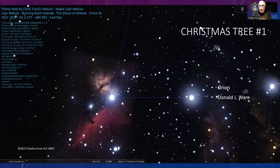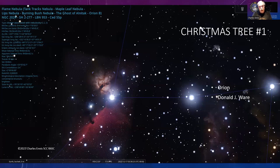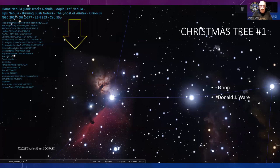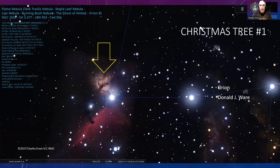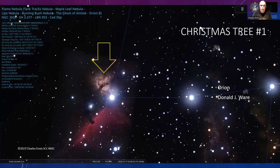The first one: you're looking at the belt of Orion, the three stars. On the left there's the star Alnitak with nebulosity around it. This has multiple names in different cultures—the Flame Nebula, the Tank Tracks, the Maple Leaf, the Lips Nebula, the Burning Bush Nebula (my favorite), the Ghost of Alnitak. But astronomer Donald Ware decided this was a Christmas tree.